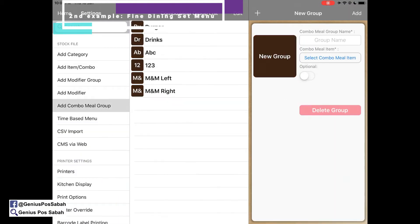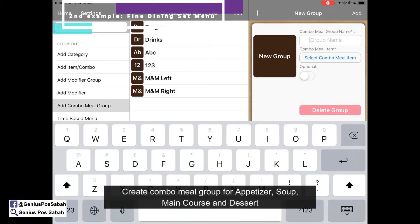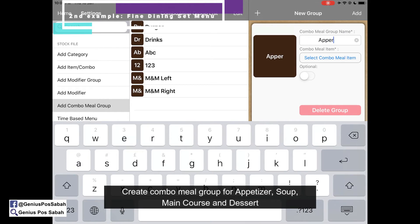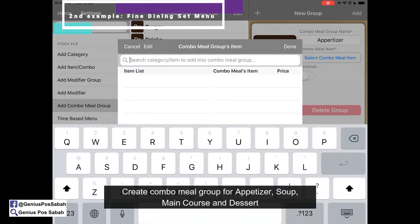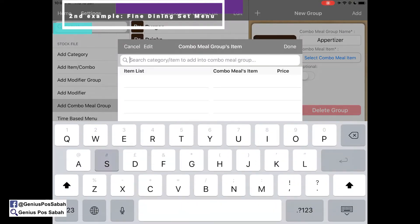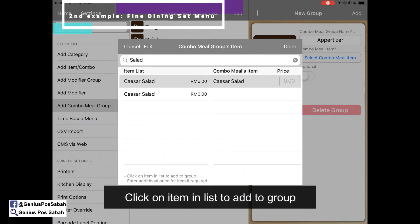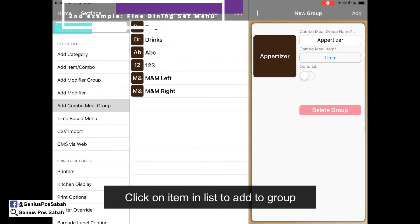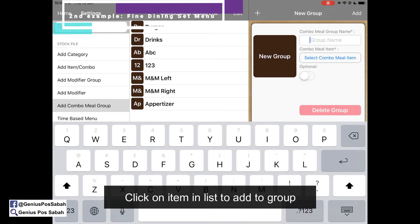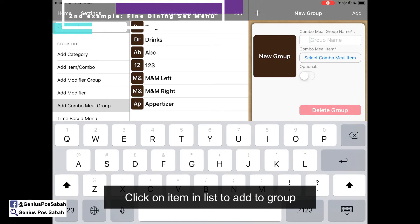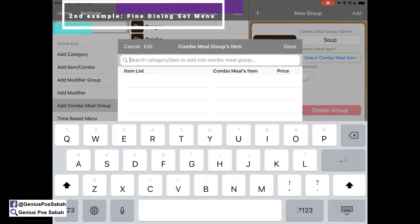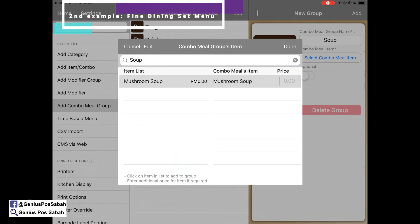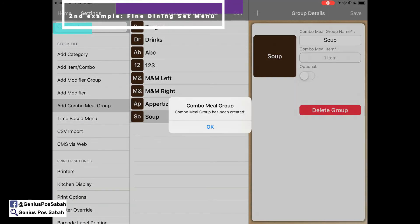Now we create the combo meal groups. First, create a group called Appetizer and select the combo meal group item — My Caesar Salad. Click done and add. Then add another group for Soup with only 1 item: Mushroom Soup. Click add.